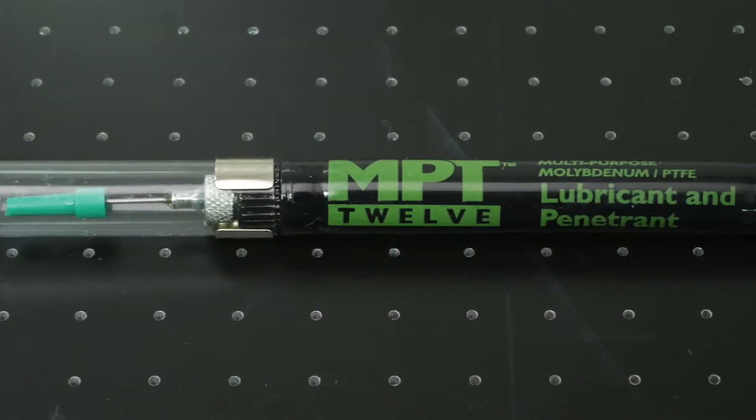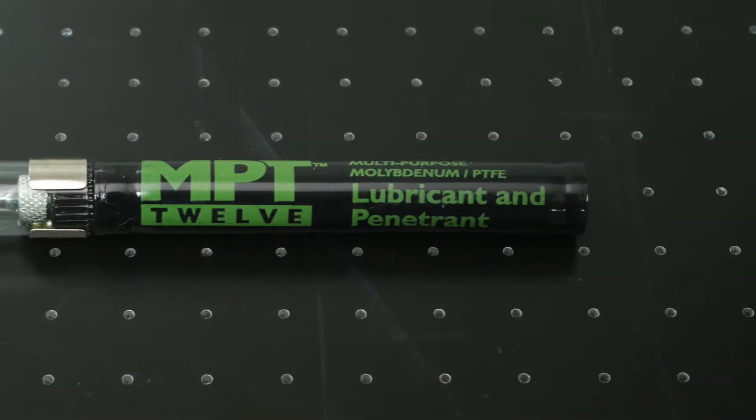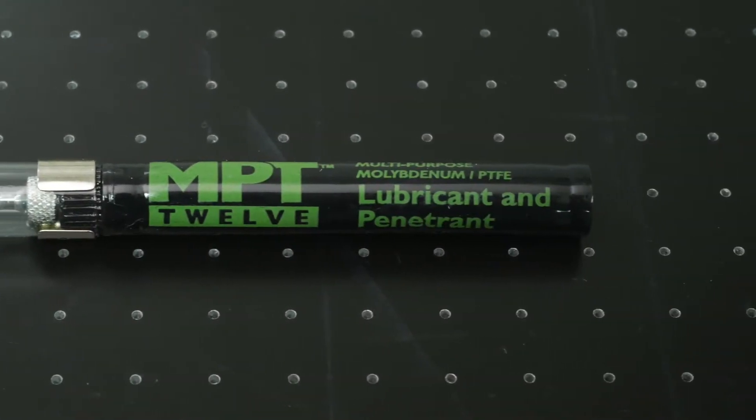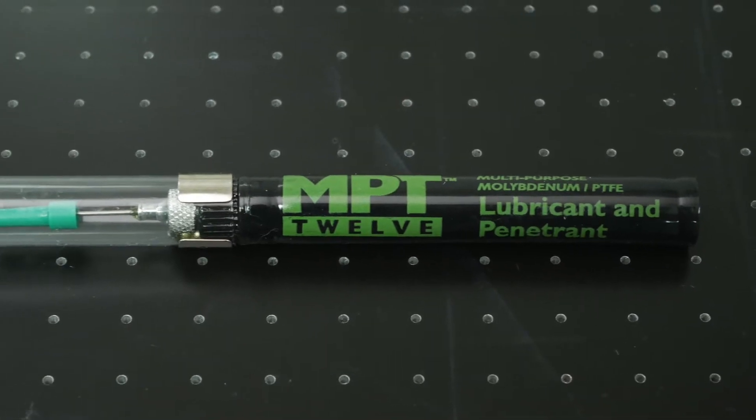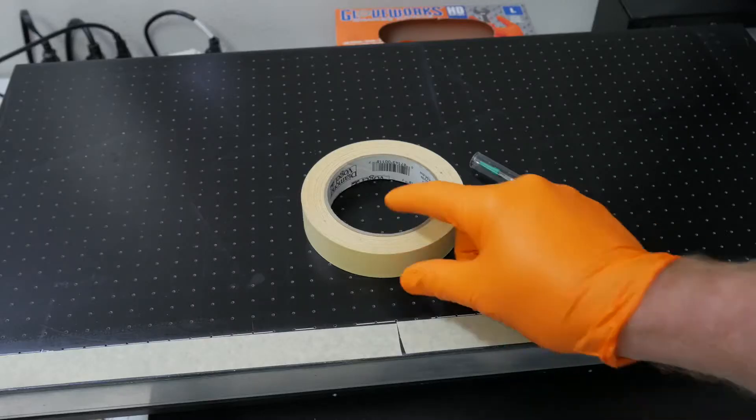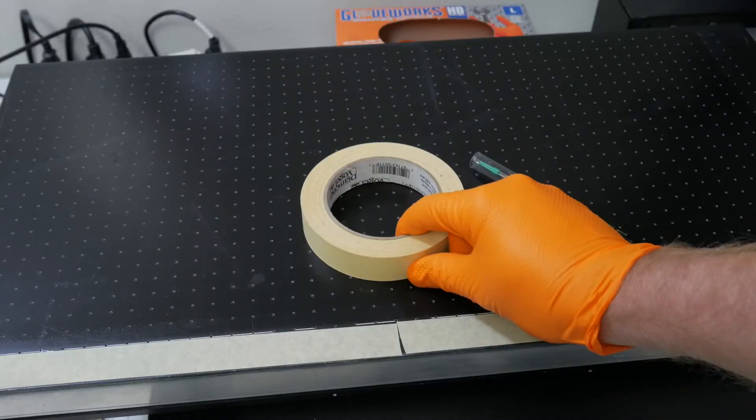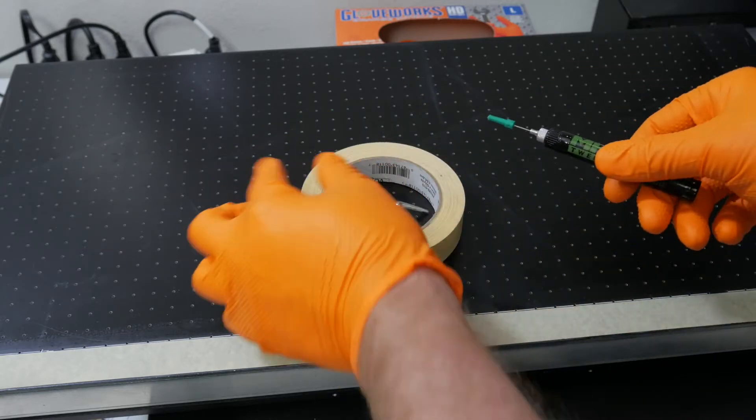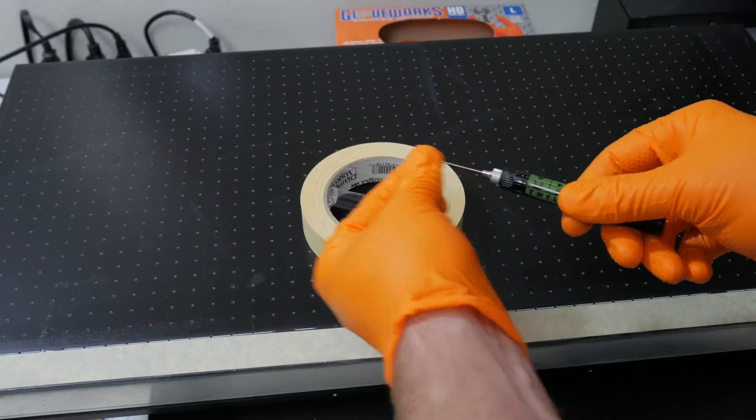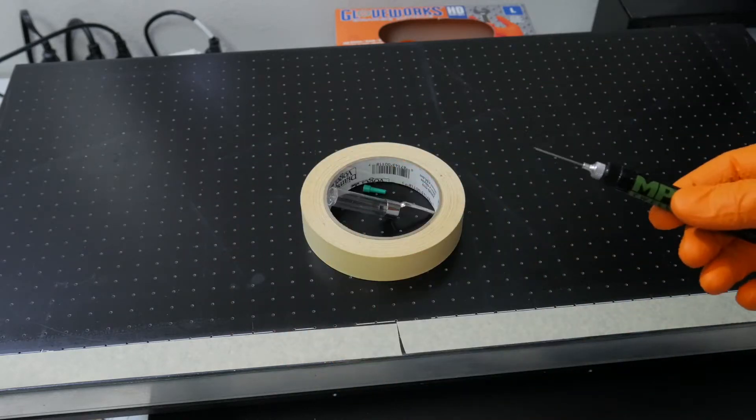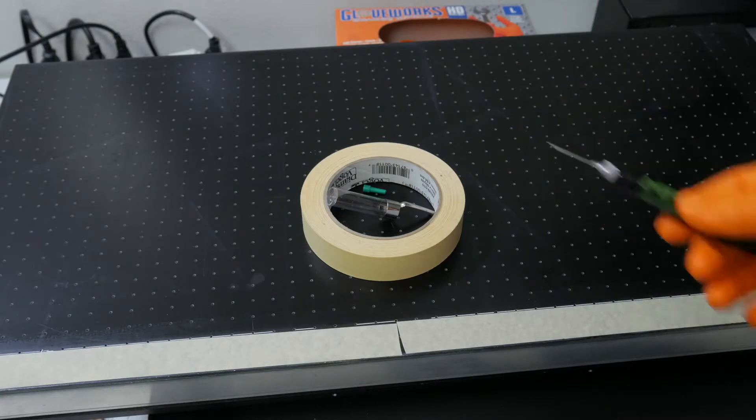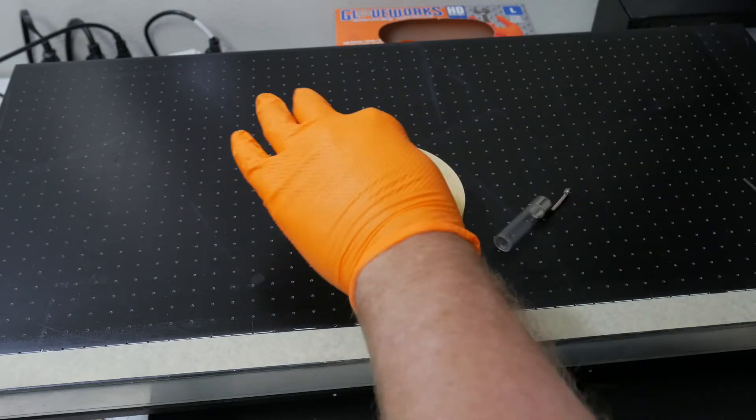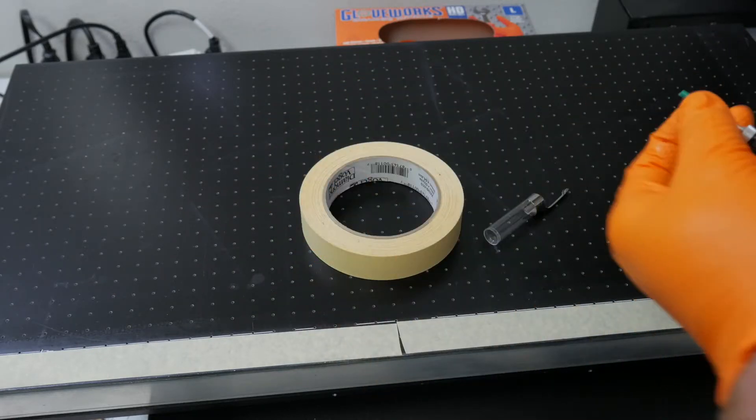To lubricate the parts of the 1800Z, you will use MPT-12 lubricant. A quick tip, use a roll of tape on a tabletop surface to store the caps of the pen while you work. There is less of a chance of losing them.